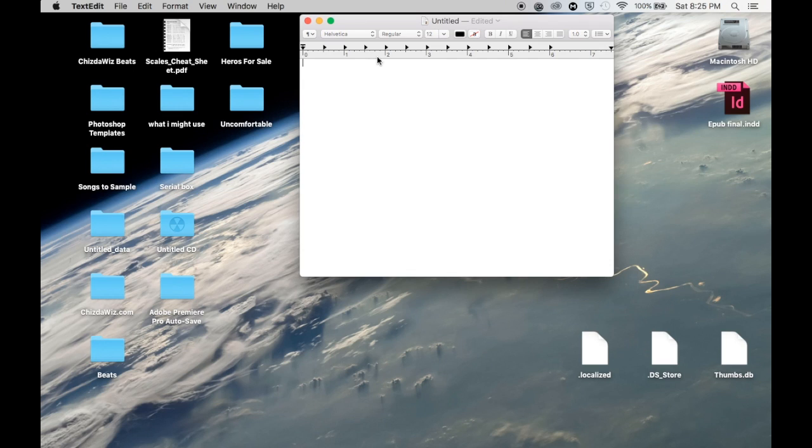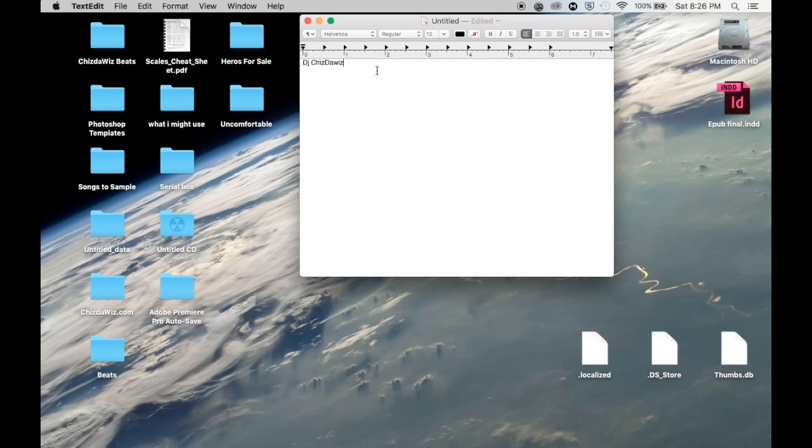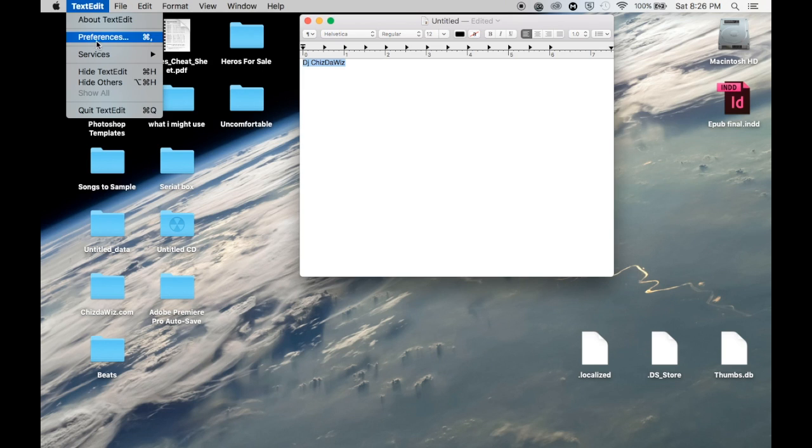So pretty much we'll use Text Edit. Once you got Text Edit open, just create a new document and you'll get to the same screen I am. Pretty much you just type in whatever you want your DJ drop to be. I'm going to use my corny old DJ name that I used - DJ Chiz the Wiz. It's so corny, but I'm glad I got rid of it now.